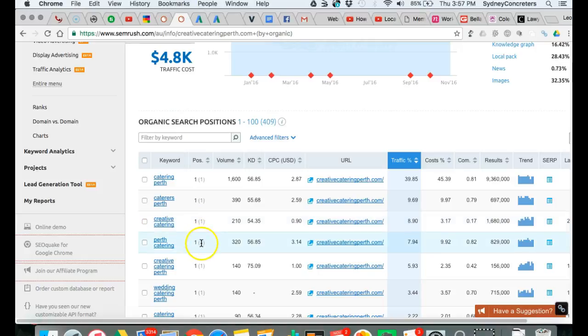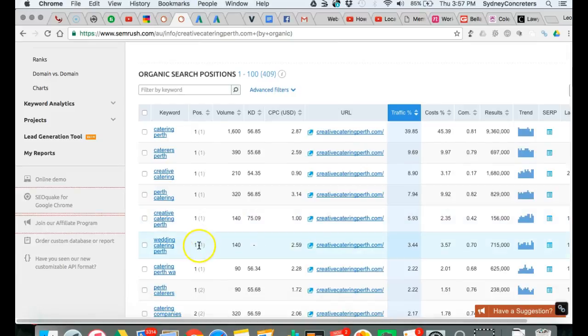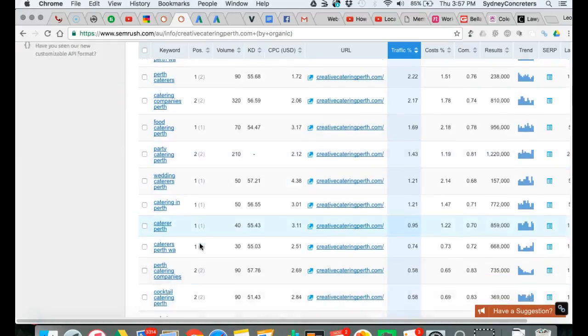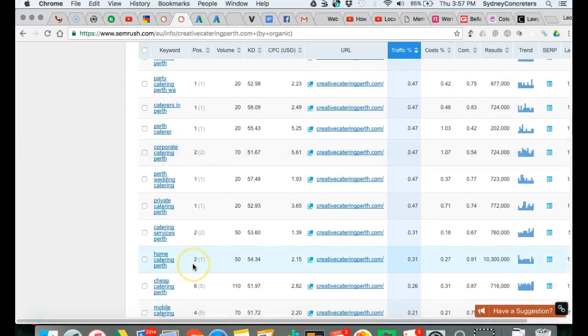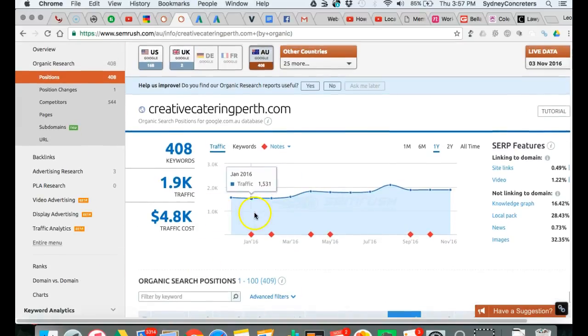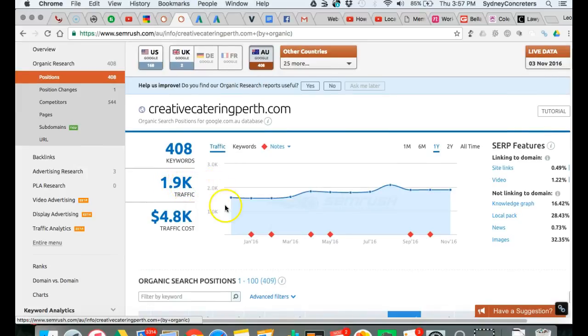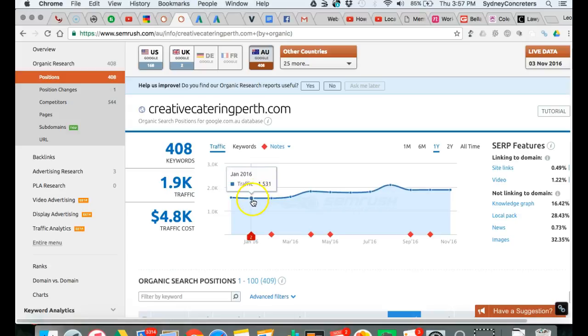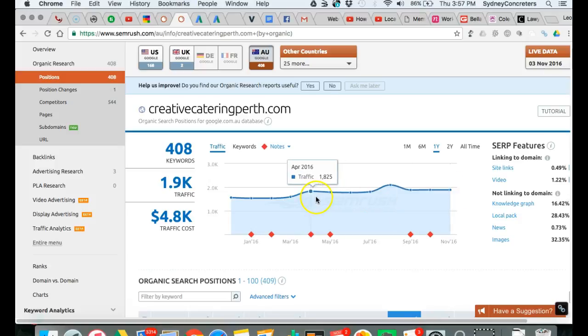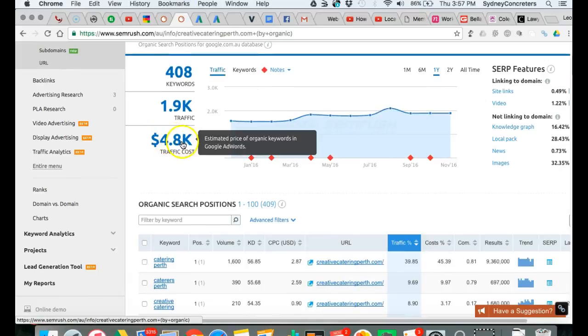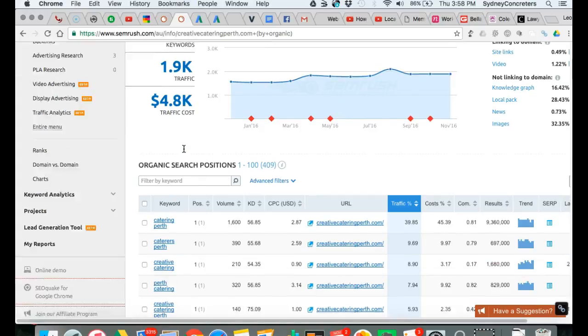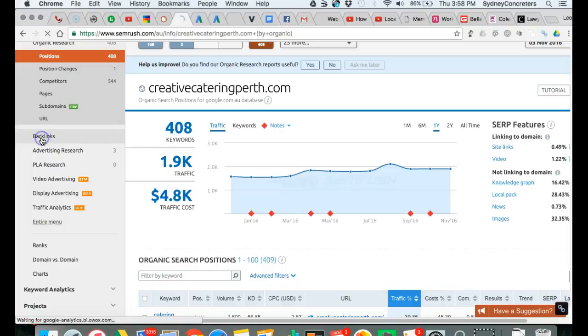These guys have done a lot of work and brilliant work. They're optimized for basically the most important keywords. When it says traffic, that's 1.9 thousand people coming to their website a month. They had 1,500 in January and in September they had 1,800. It's just massive the amount of traffic these guys are getting. If we were to do Google AdWords, it would cost $4,800 to buy all that traffic.